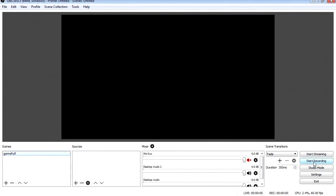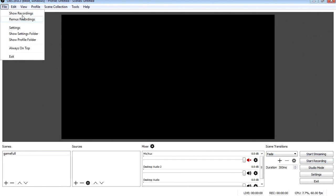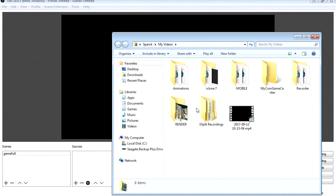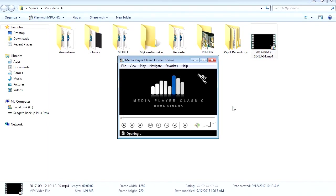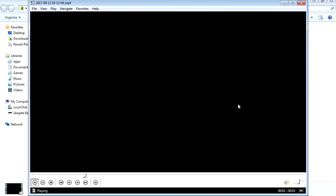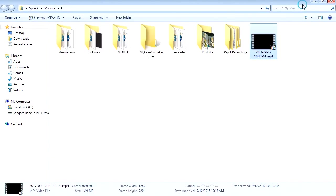Now if you hit record right now and then you stop it, let's go to File Show Recordings. You can see that it didn't record anything.